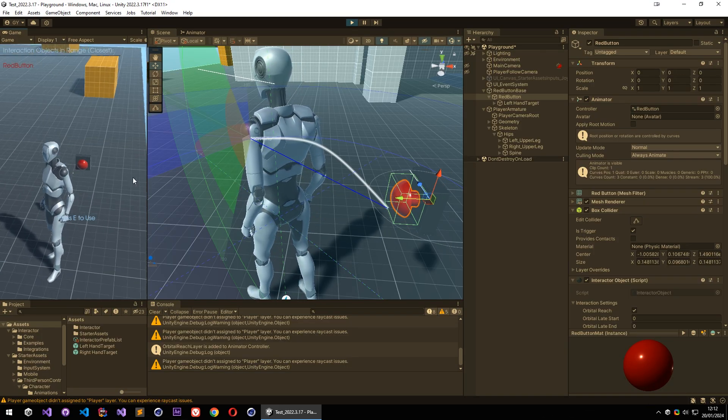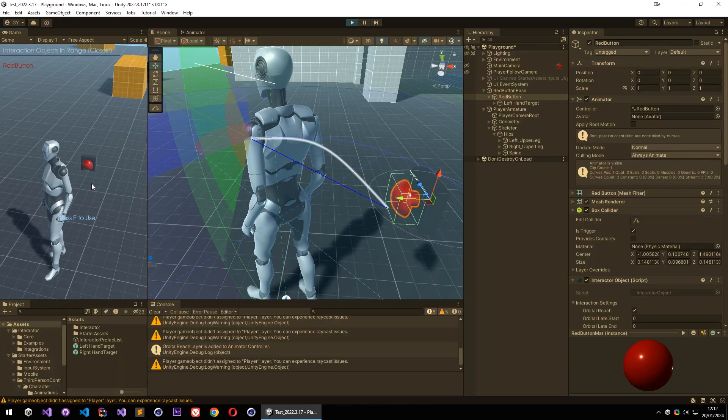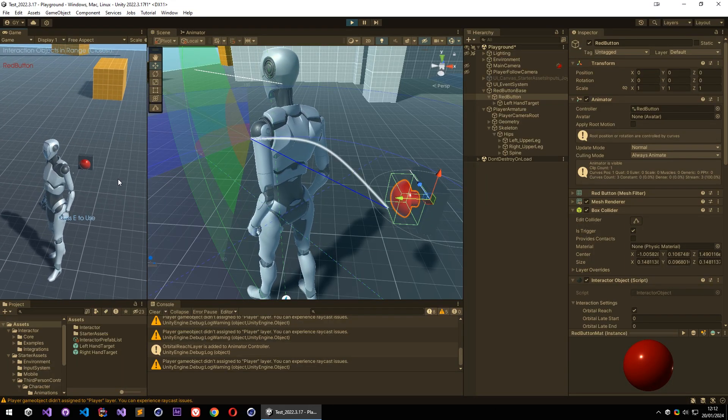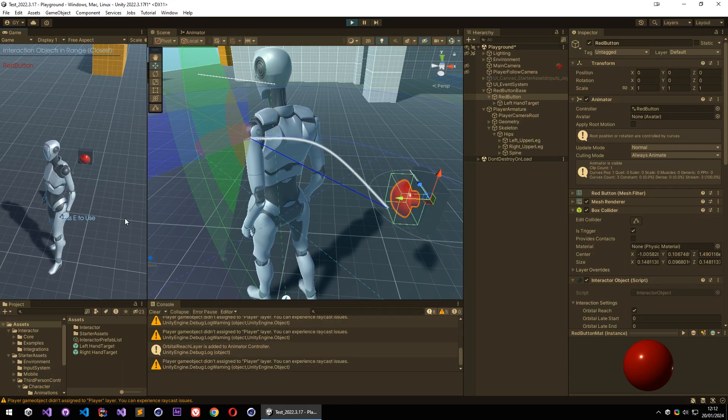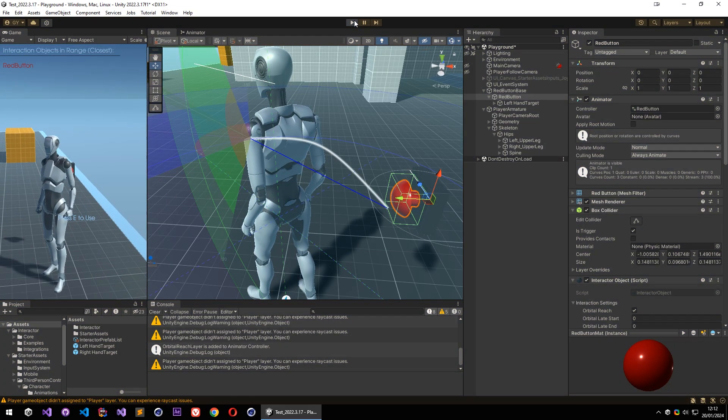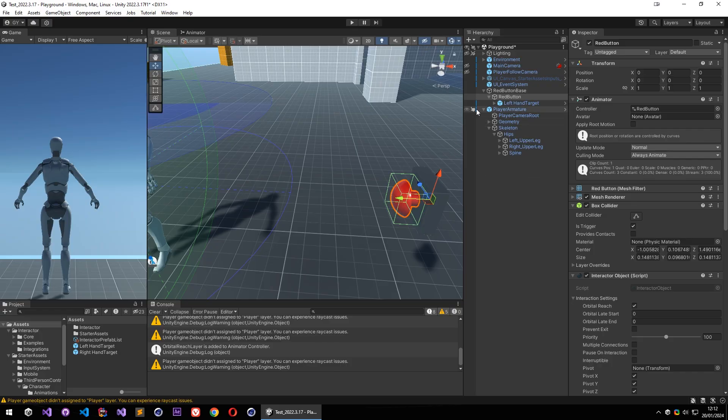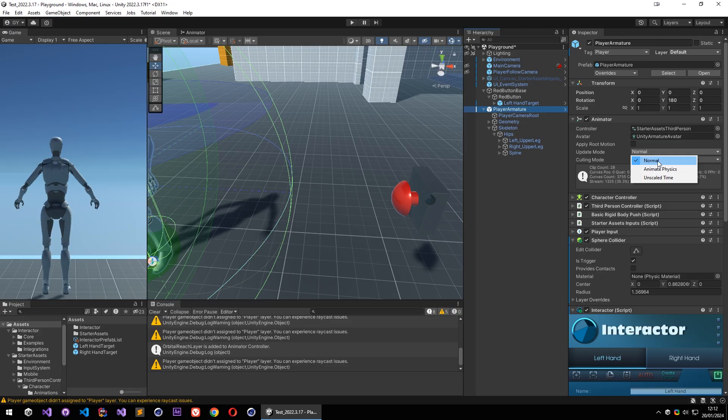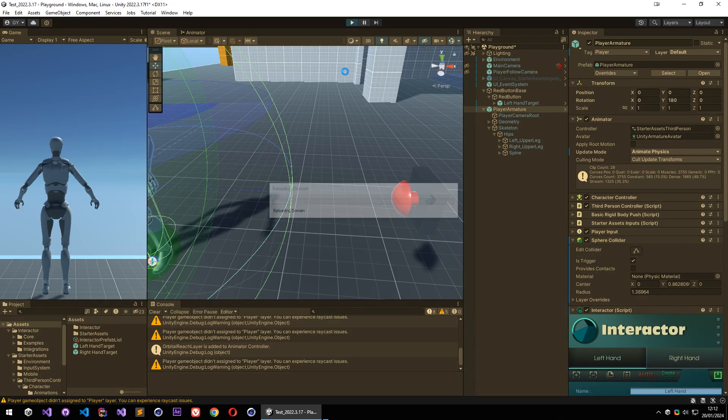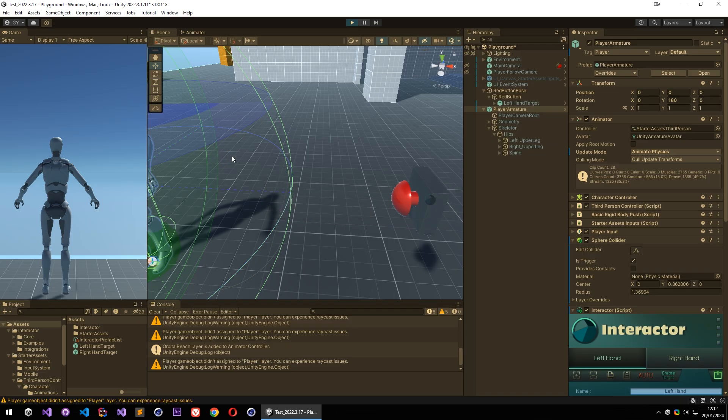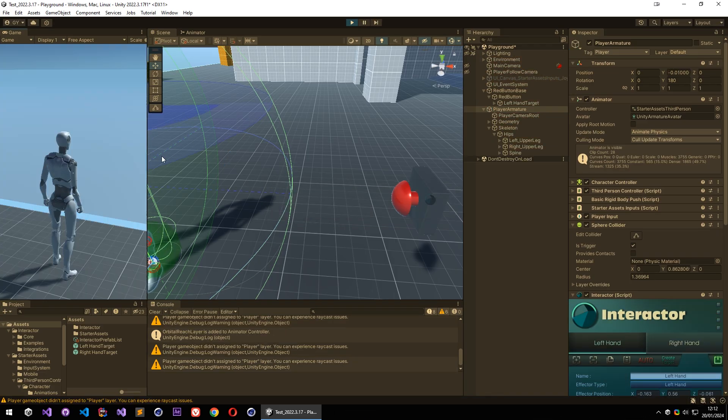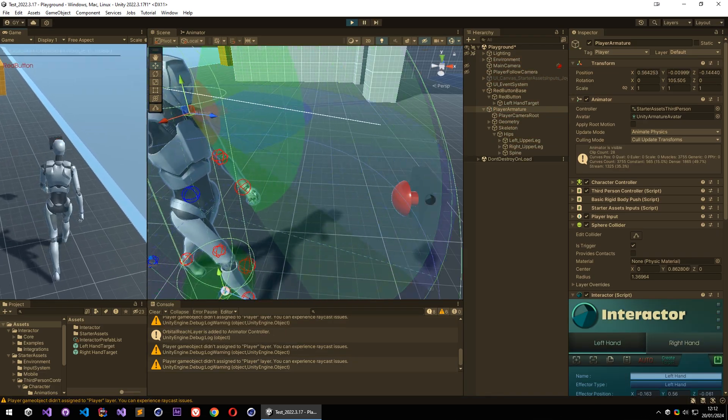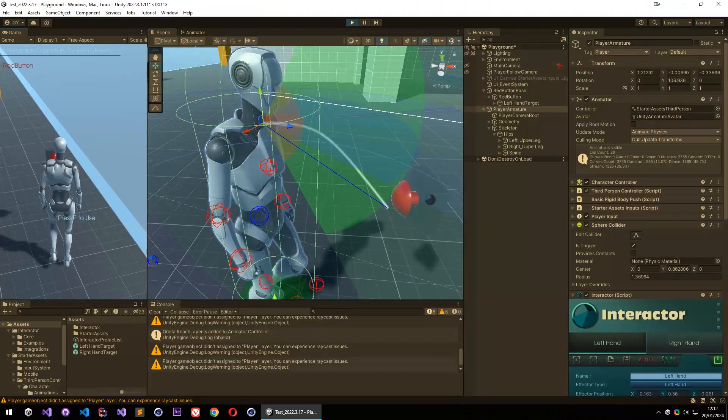So if you have issues with orbital reach like this, maybe some timing issues too, you can go to your animator and you can switch between the update modes. Normal and animate physics. Now let's try to animate physics and try the interaction again.